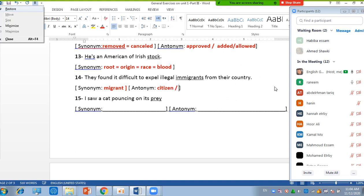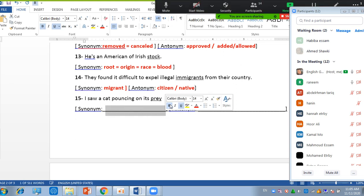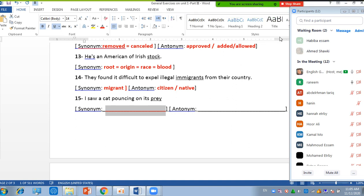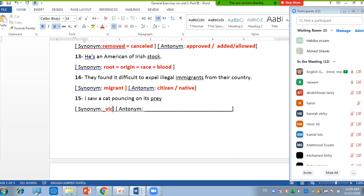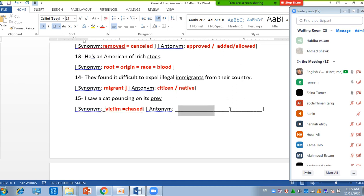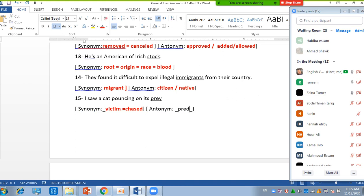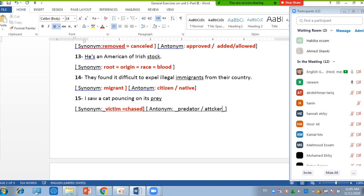I saw a cat bouncing on its prey. Prey, victim, yes, victim or chased or chased. The internet predator or attacker, yes, attacker or predator. A lending. Let me highlight them.